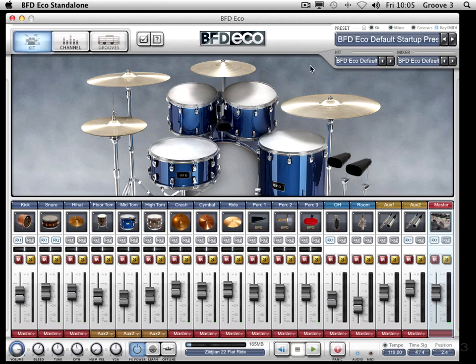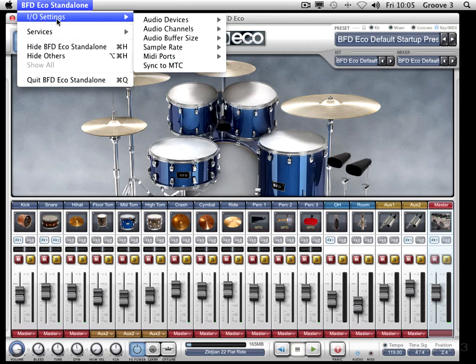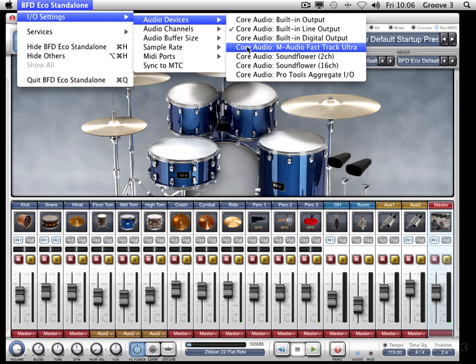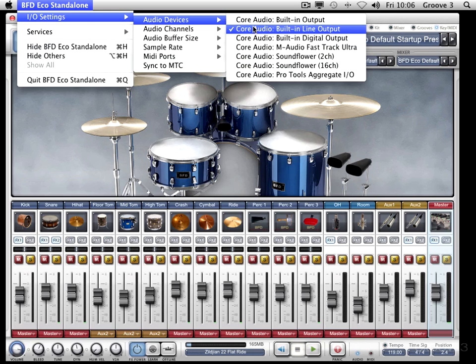The second thing you need to do to make sure everything's going to be cool is come up here, go to IO settings, and check two things. The first one to check is audio devices — if you can't hear any sound, it may be because you haven't got this selected correctly. This is where you can select any audio device your computer currently has set up. I'm on a Mac and I'm going to be using my built-in line output, but I've also got an M-Audio Fast Track Ultra connected. You need to choose the one that you know the audio is coming out of — if you've got speakers going out the back of your computer, you'd use built-in line output.